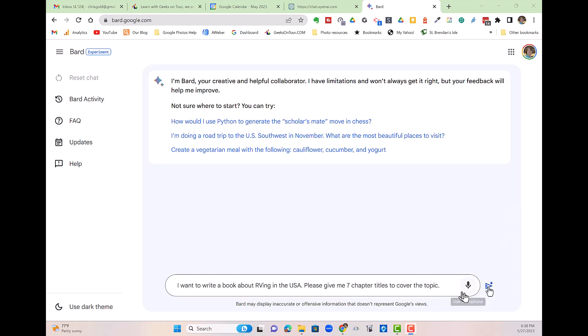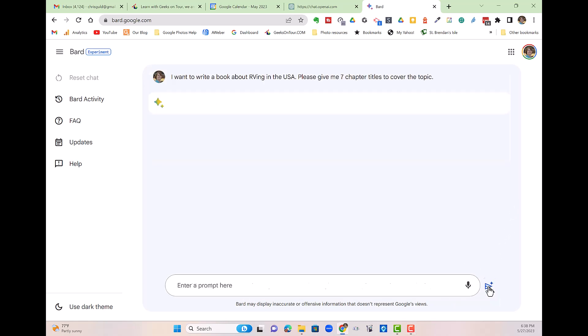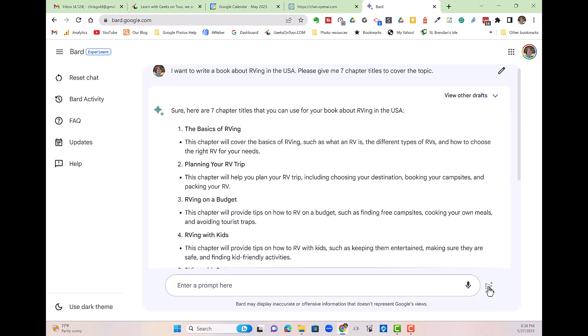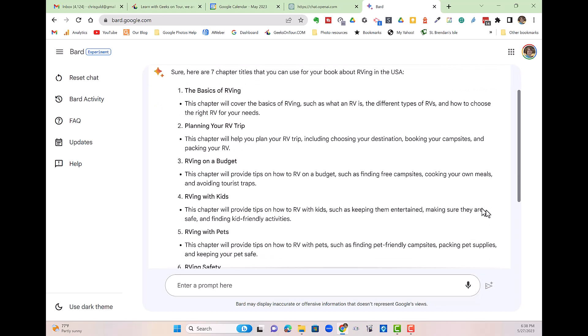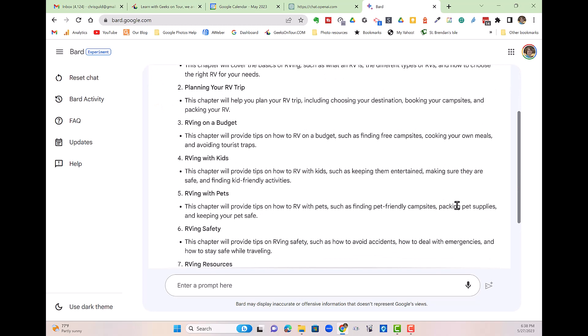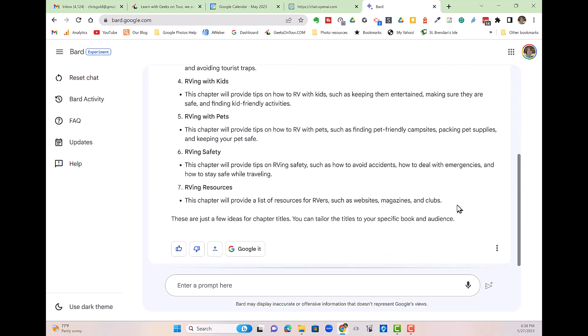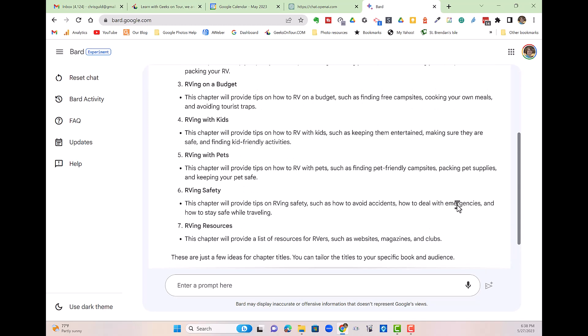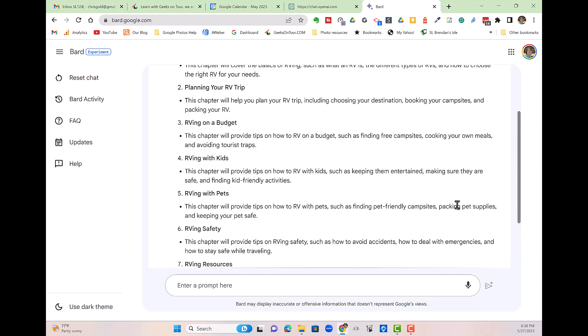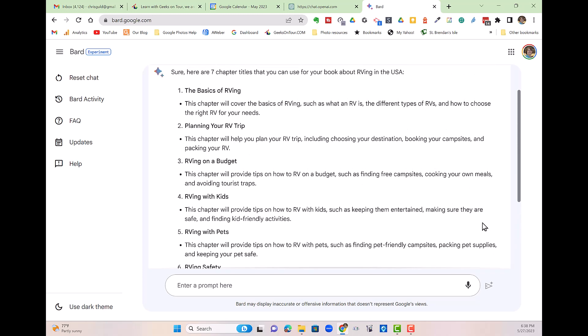And it did the same thing. It gave me seven chapter titles. They're different chapter titles than ChatGPT gave me, but it also gives me a description, even though I didn't ask for that.